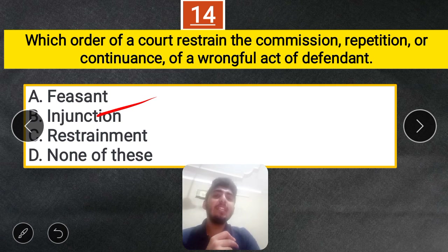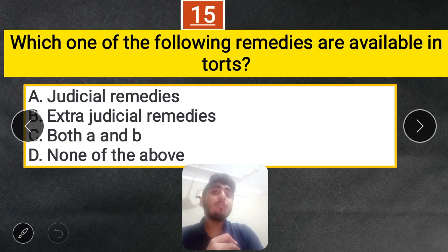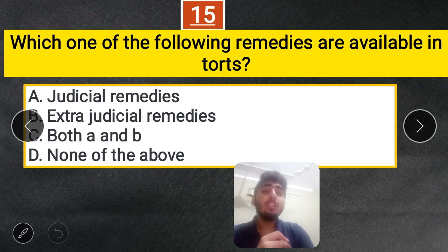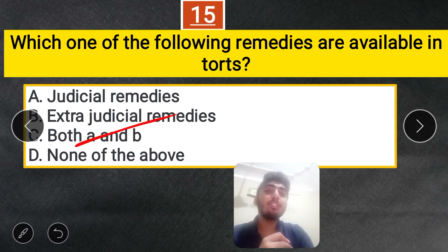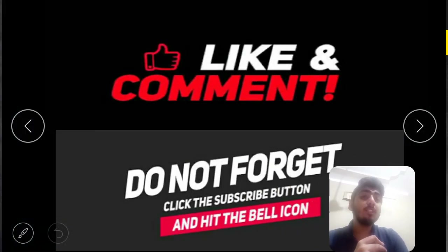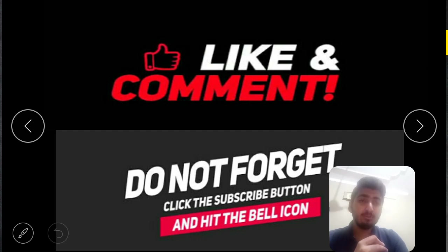Question 15: Which of the following remedies are available in Torts — judicial remedies, extrajudicial remedies, both A and B, or none of these? The correct answer is both — both judicial and extrajudicial remedies are available in Torts. These were the 15 questions of Mock Test 5. If you have any doubt, you can ask in the comment section. Please like, share, and comment on my videos. Do not forget to click the subscribe button and hit the bell icon to get notifications automatically.